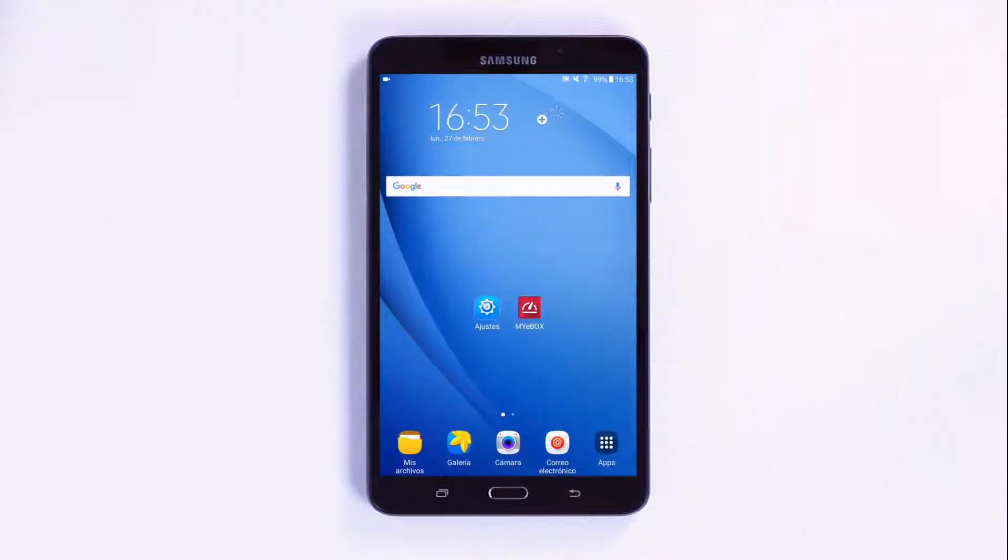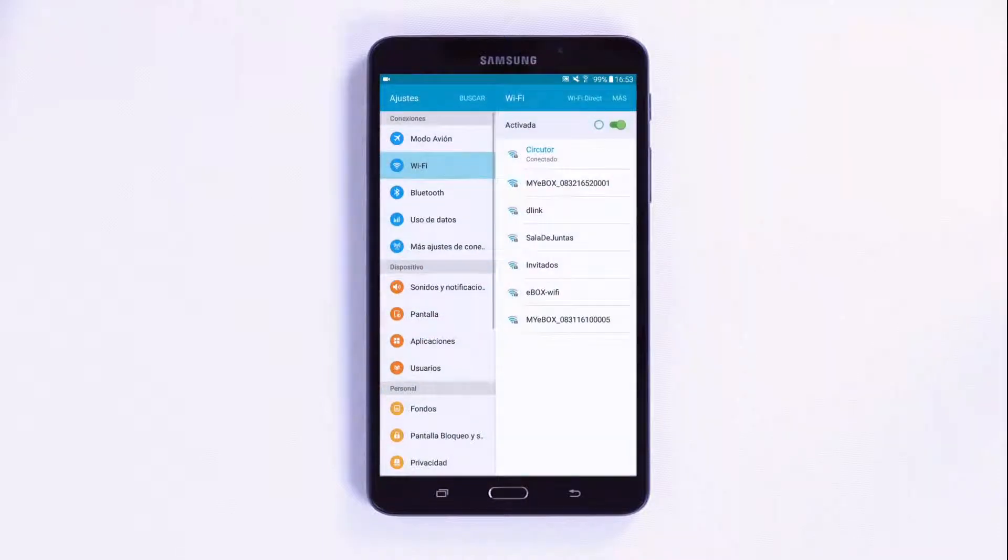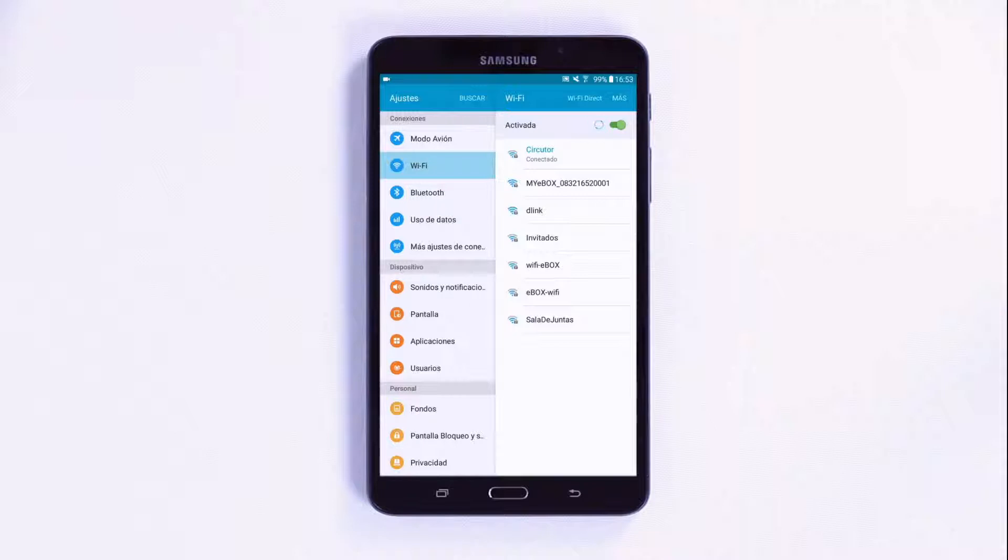Once you have logged in, return to the Wi-Fi settings of the smartphone or tablet and connect directly to the Wi-Fi network created by the MyEBOX unit.